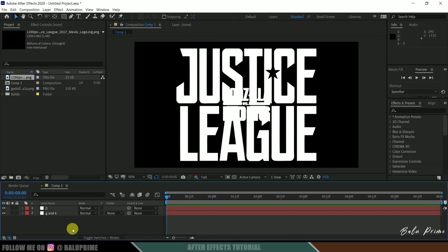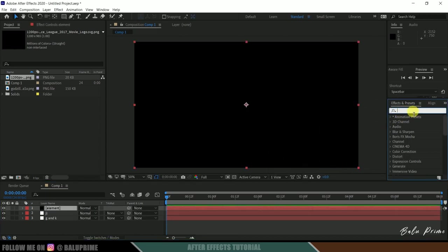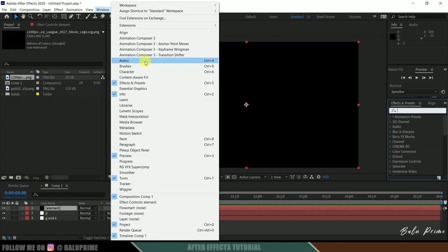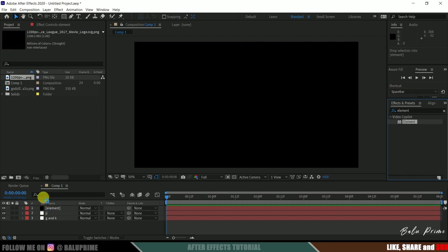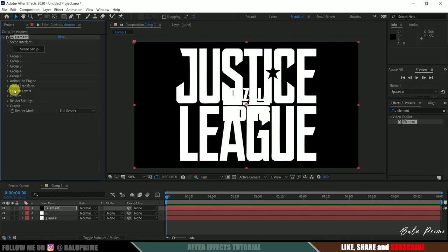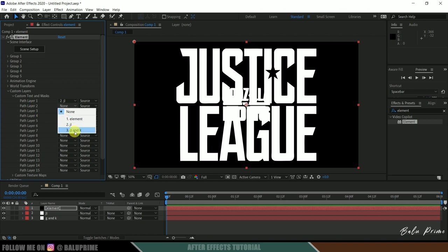Now let's create a solid layer for Element 3D. Go to layer options, new, create a solid. Rename it as 'element', make it comp size, and hit OK. Come to the Effects and Presets panel — if you don't see it, go to Window and enable Effects and Presets. Search for Element. This is a third-party plugin that needs to be downloaded separately. Select Element and drop it onto the element layer. In the Effects Control panel, go to Custom Layers, expand Custom Text and Mask — in Path Layer 1 select the Justice League auto-traced layer, and in Path Layer 2 select the GNK auto-traced layer.